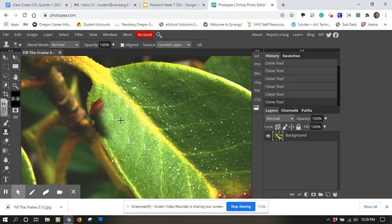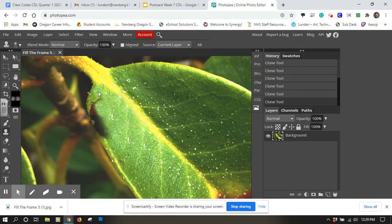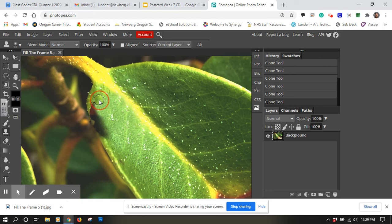So alt, click, take from here, put it over here. Hold down alt up here, click, try to blend that into there.